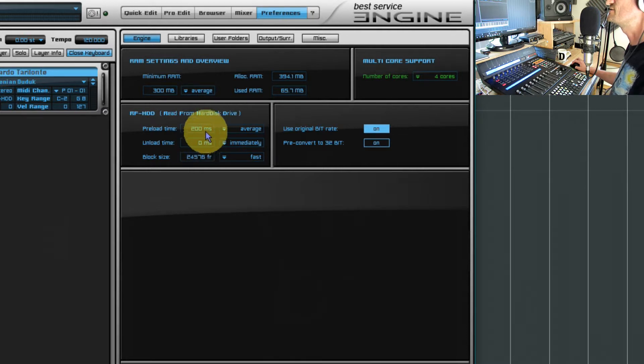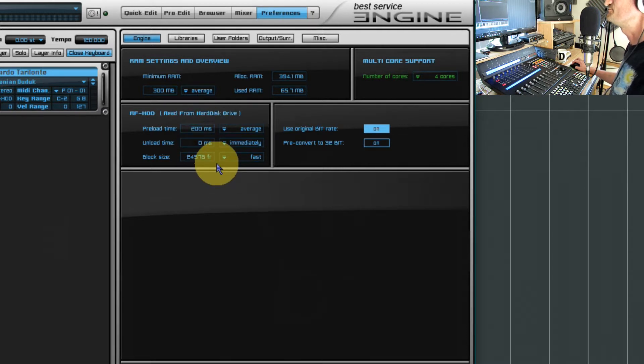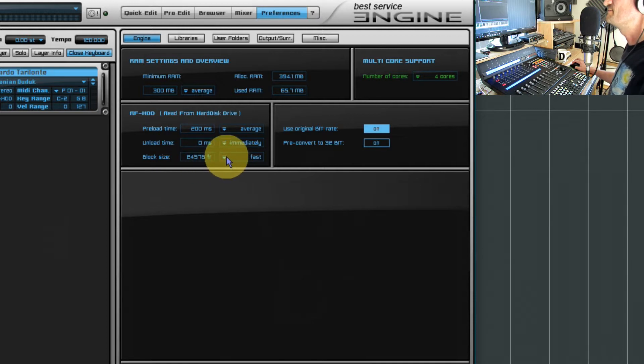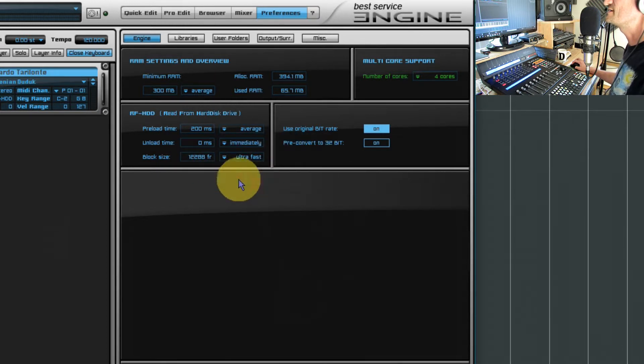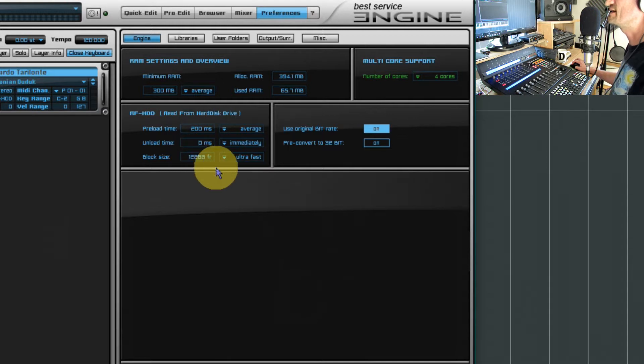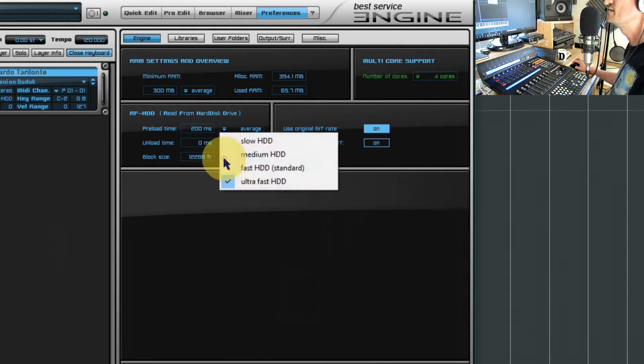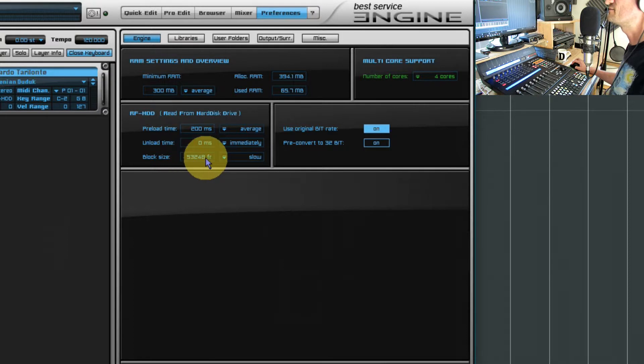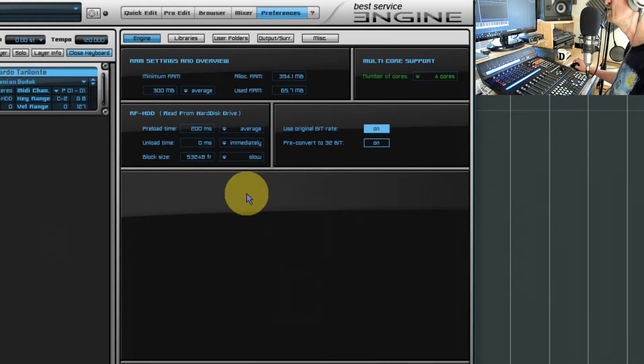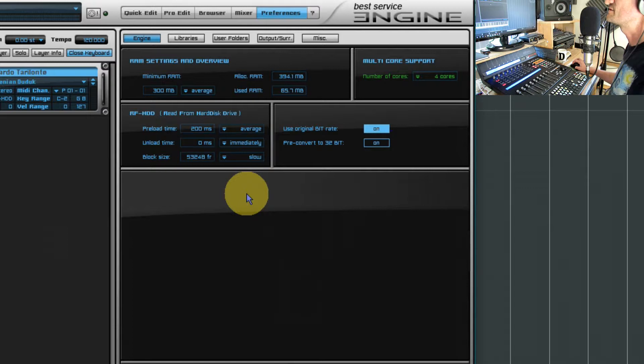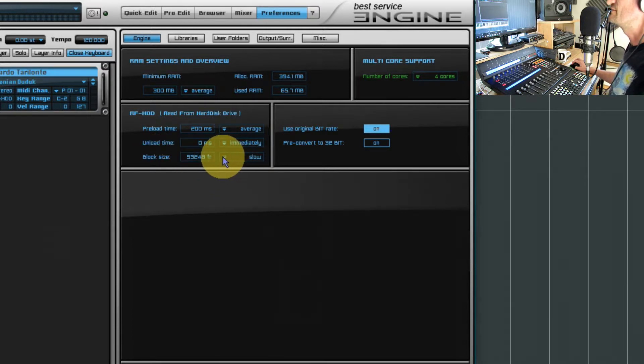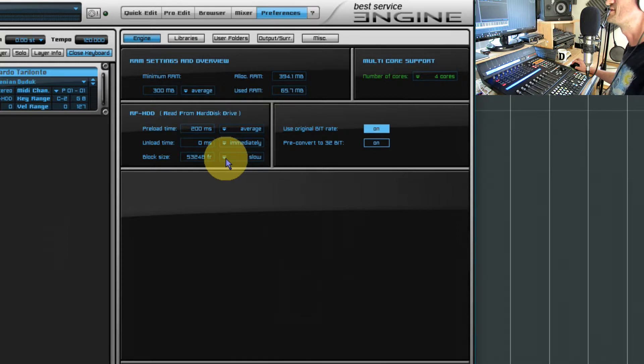So it just literally leaves as soon as you play a note. The block size depends on your hard drive. If you've got an SSD drive it reads smaller blocks but it has to read them more often. If you've got a slow hard drive it'll read bigger blocks but it won't have to move around across the hard drive as many times to do so.